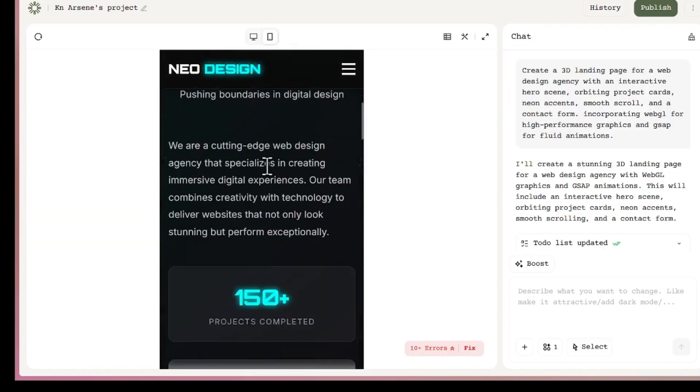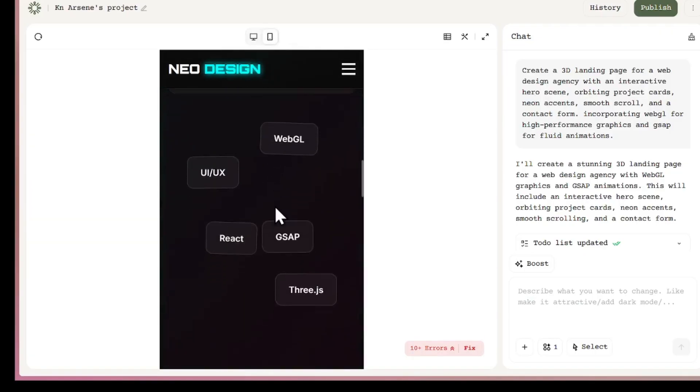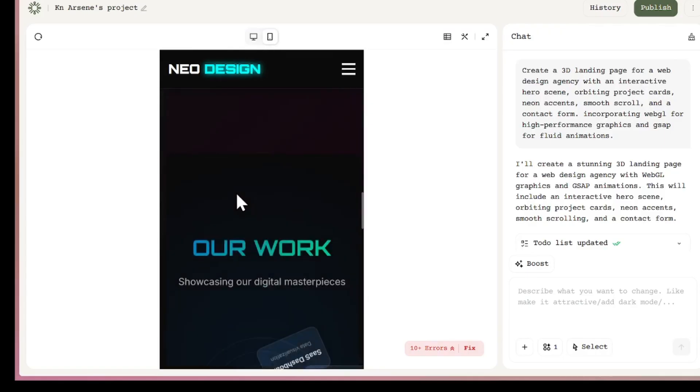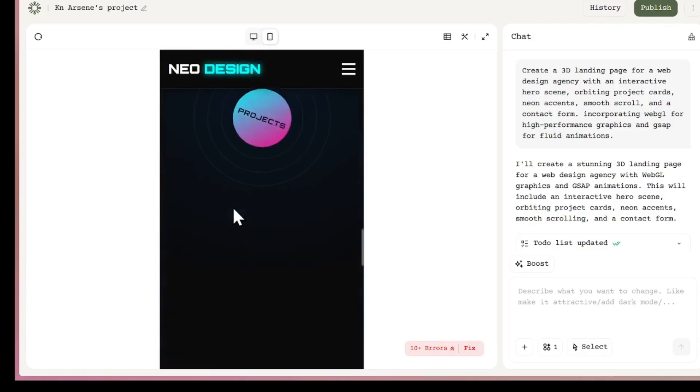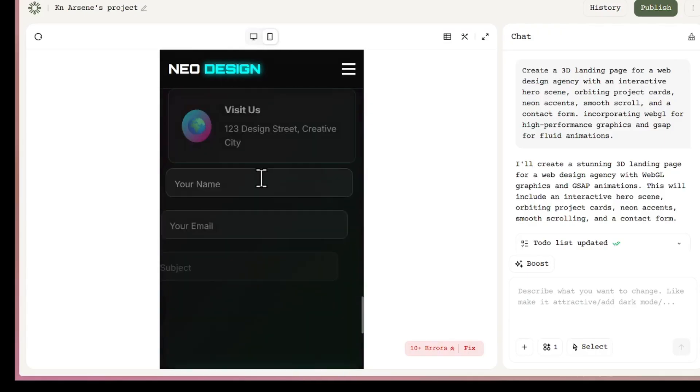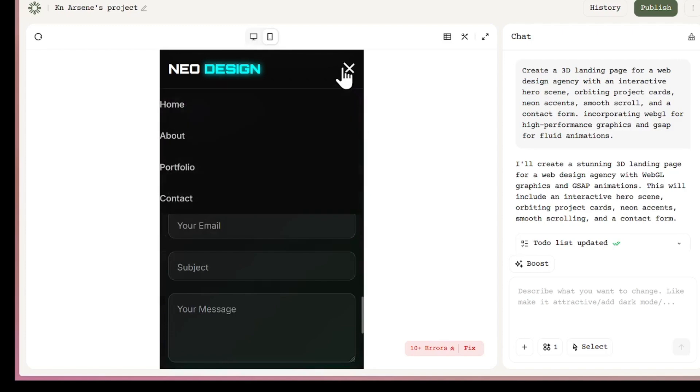And look at this. It's super responsive. On desktop, it looks professional. But even on mobile, it adapts perfectly. The layout shifts beautifully, everything scales, and the animations still look clean.